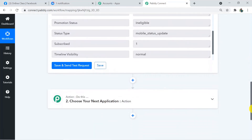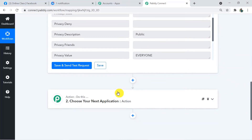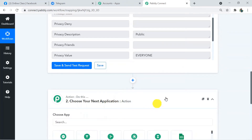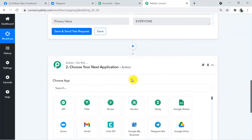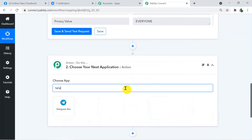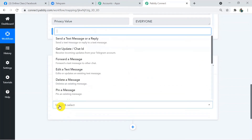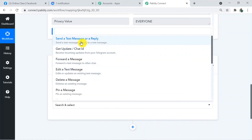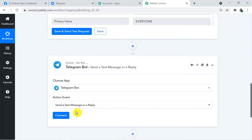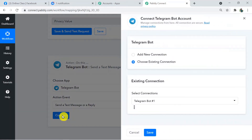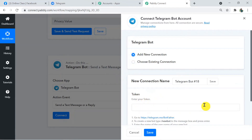Now we are sending these details from Pably Connect to our next application — Telegram. We have to choose an action application. Choose Telegram Bot — it works on a bot system. For the action event, choose Send Text Message or Reply, according to your requirement. I've chosen Send a Text Message or a Reply, and now I'm going to connect it.